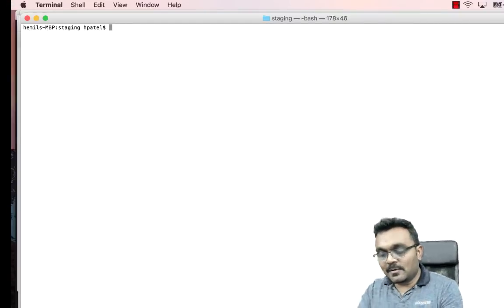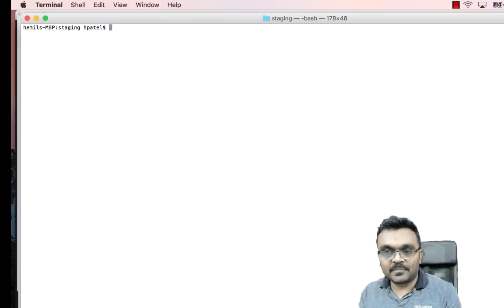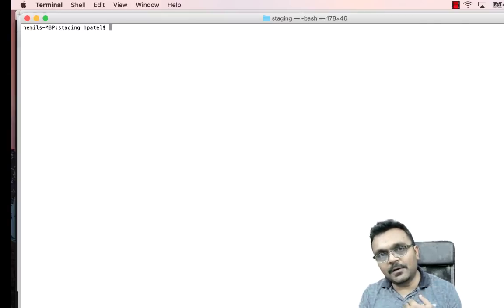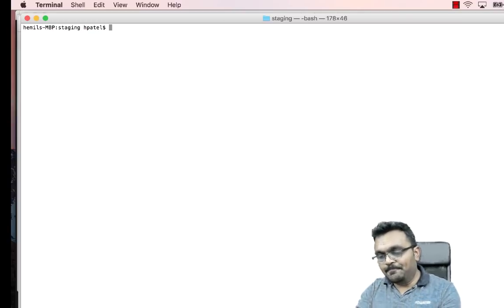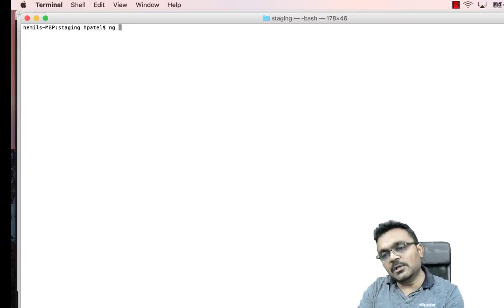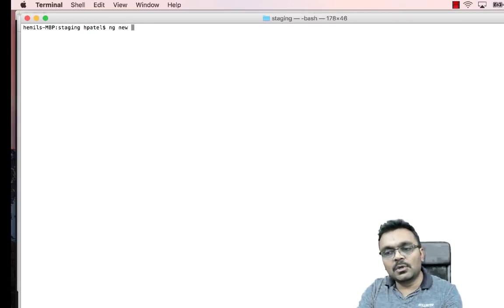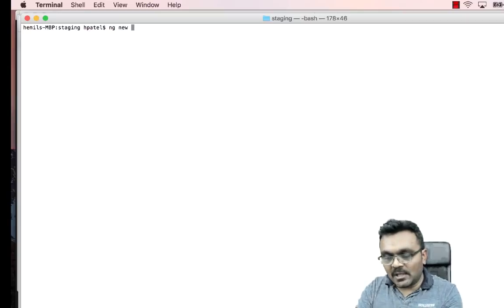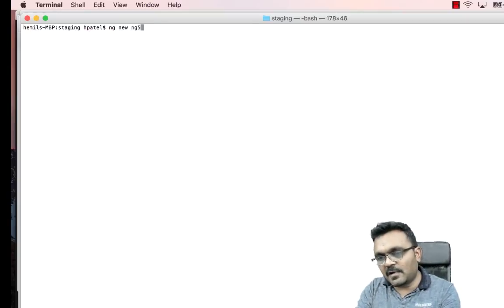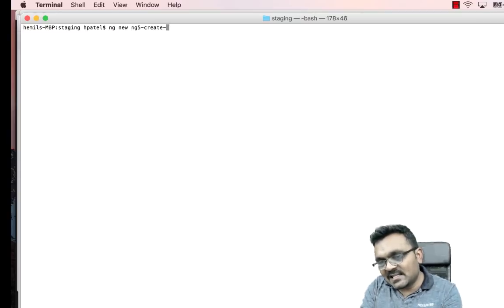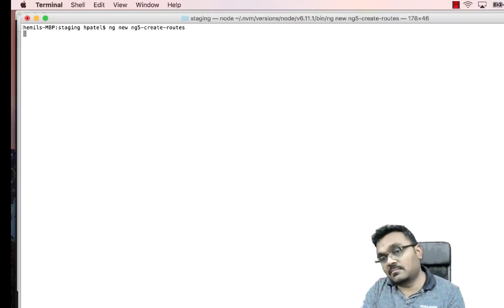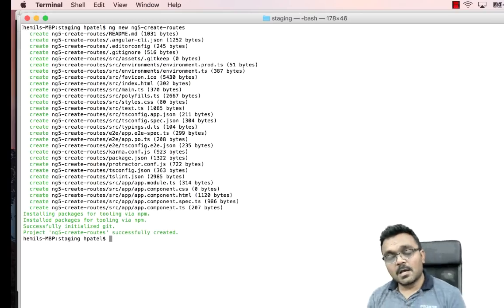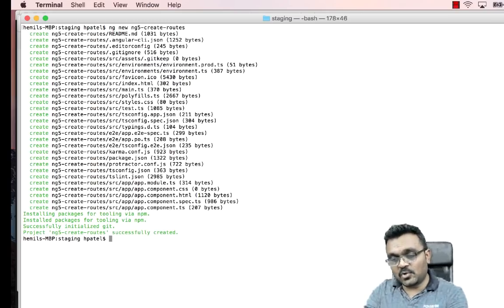Let's start by creating an app. I'm going to use Angular CLI — if you don't know how to do it, I have a tutorial on it and I'll provide a link. You can simply do `ng new` and the name of the application, so this would be `ng new ng5-create-routes`.